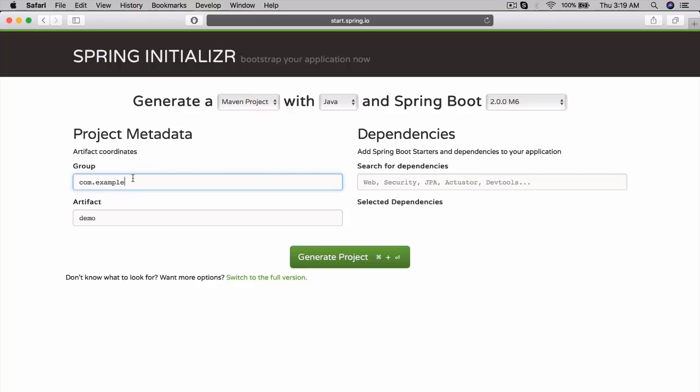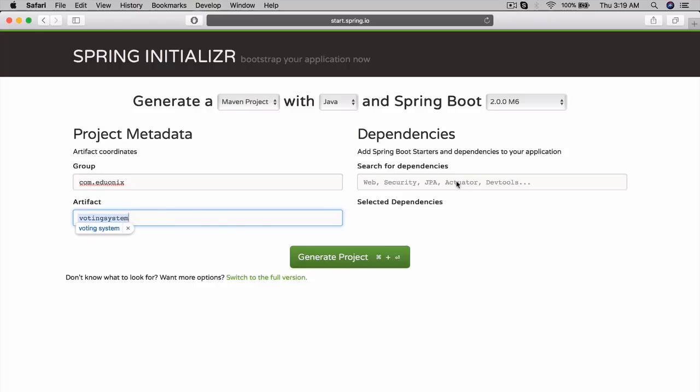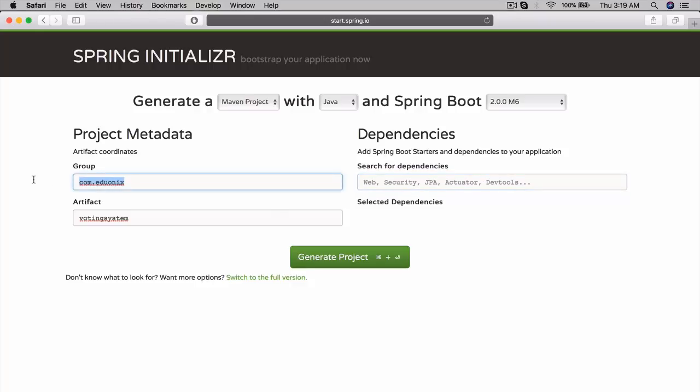Then let's call the group com.eduonics since this is hosted there. And then artifact will be voting system. So as for dependencies, this right here is we're creating the Maven group and then Maven artifact as we're specifying it. Then here we're actually going to select the dependencies that we want to include in our project.